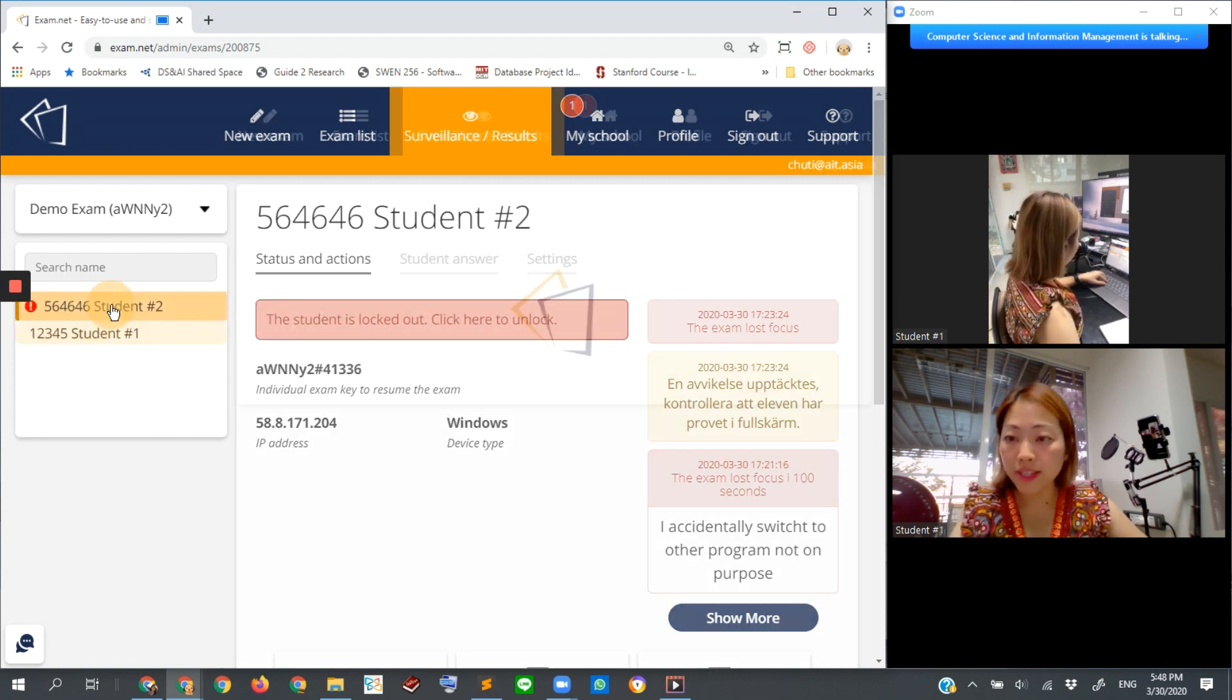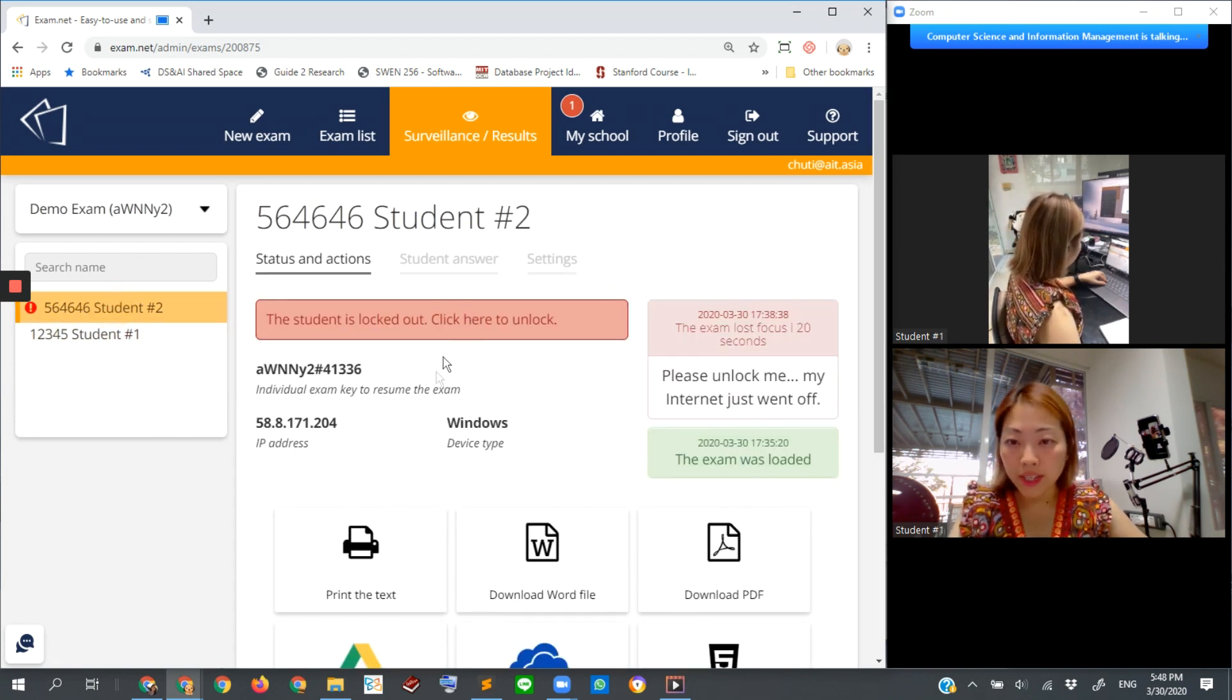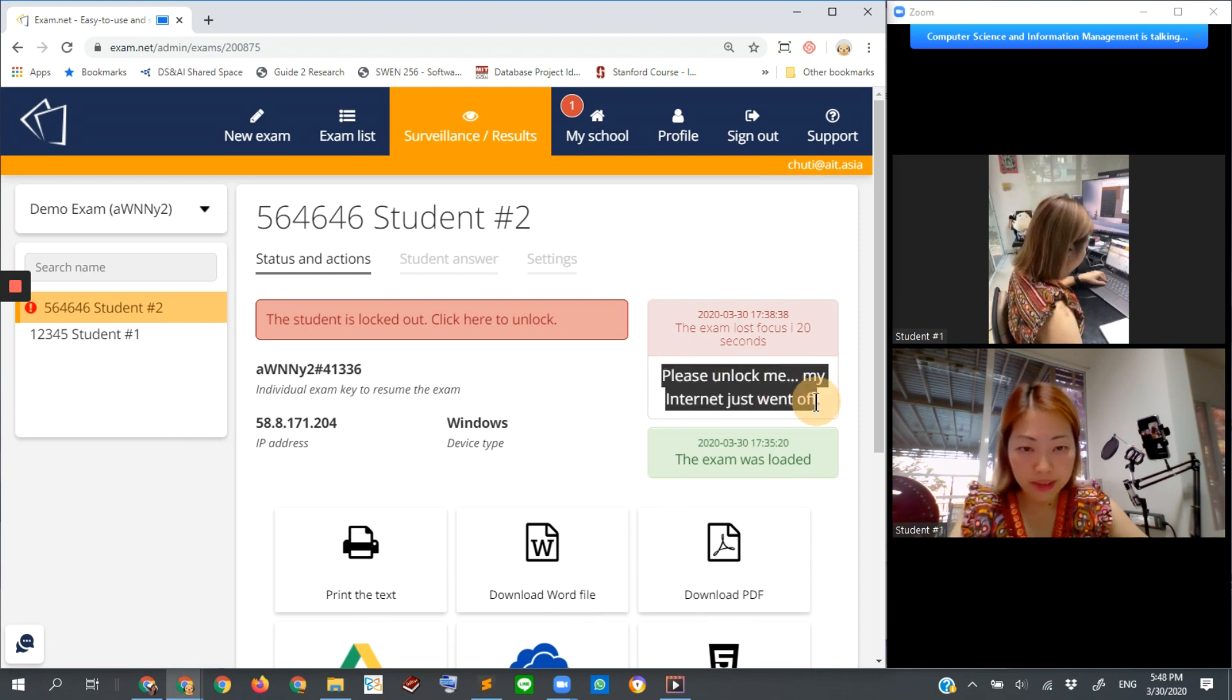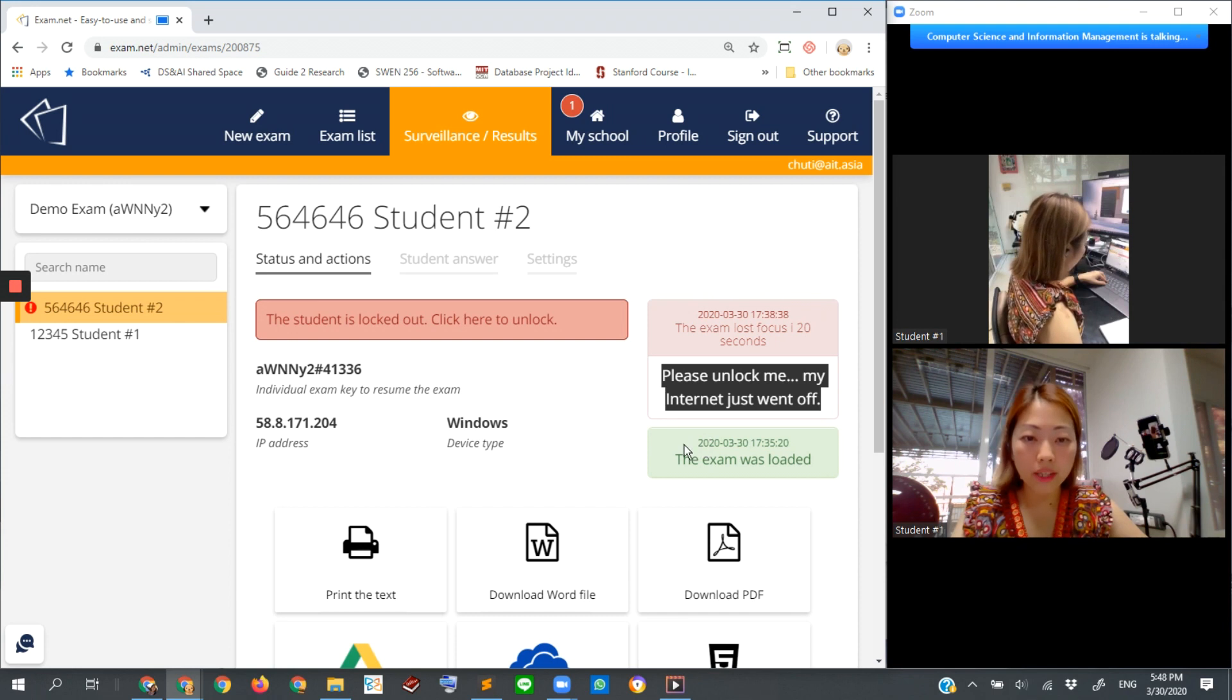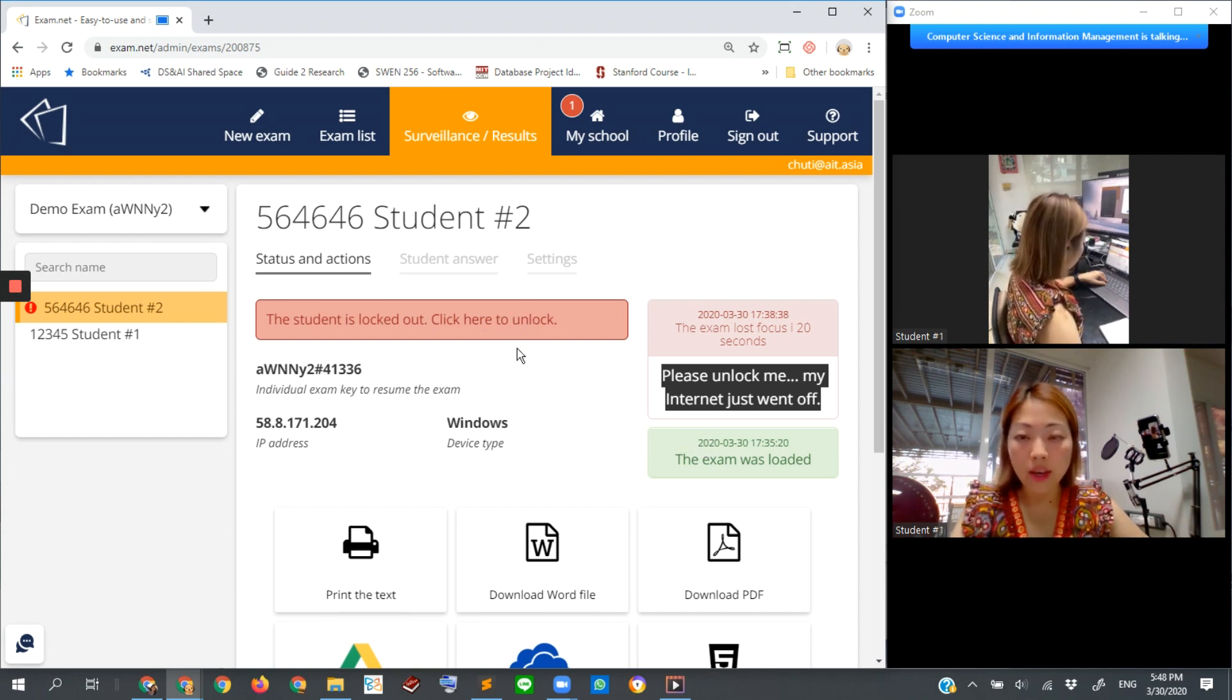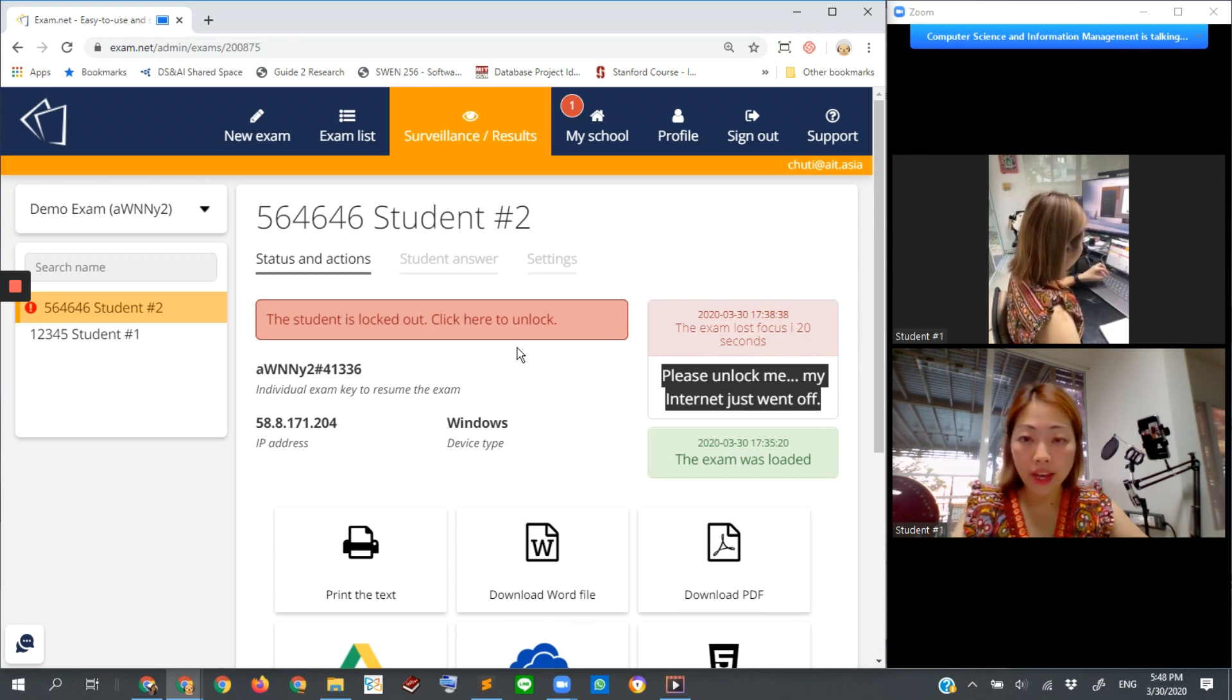For this one, you can see what happened. The student says please unlock me, my internet just went off. We can click here to unlock.